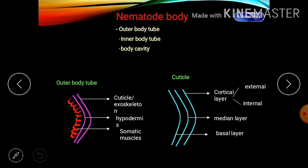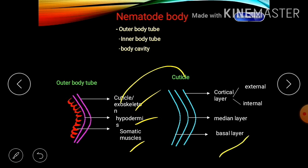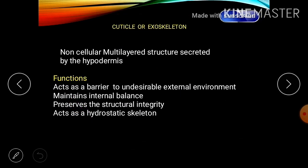The nematode body is divided into three major parts: the outer body tube, the inner body tube, and the body cavity. The outer body tube is further divided into the cuticle (the outermost part), the hypodermis (the median layer), and the somatic muscles below. The cuticle is a non-cellular, multi-layered structure secreted by the hypodermis. Its functions include acting as a barrier to undesirable external environments, maintaining internal balance, and preserving structural integrity.